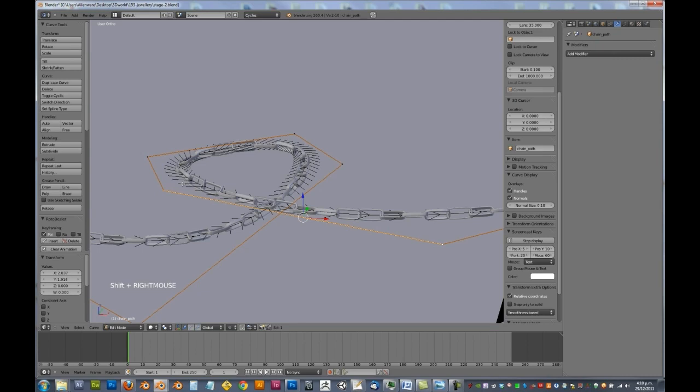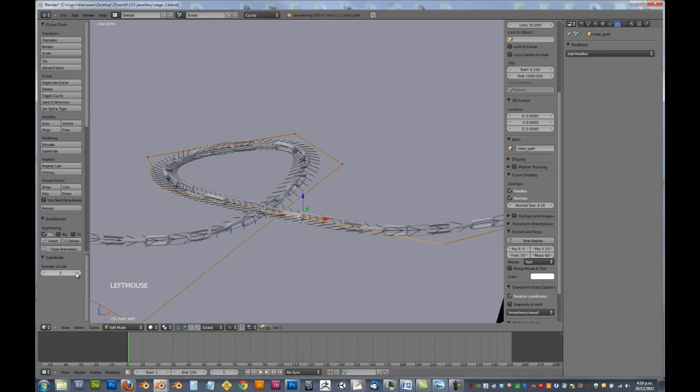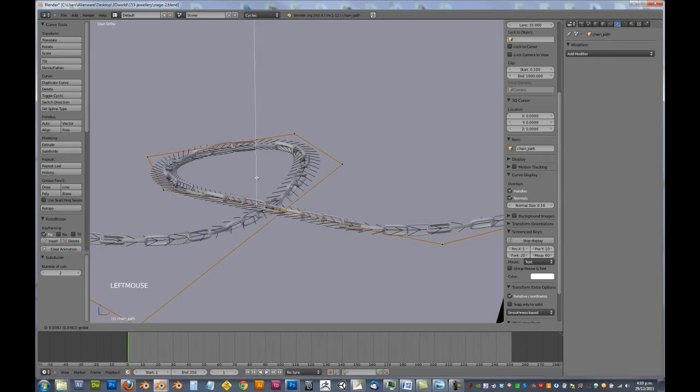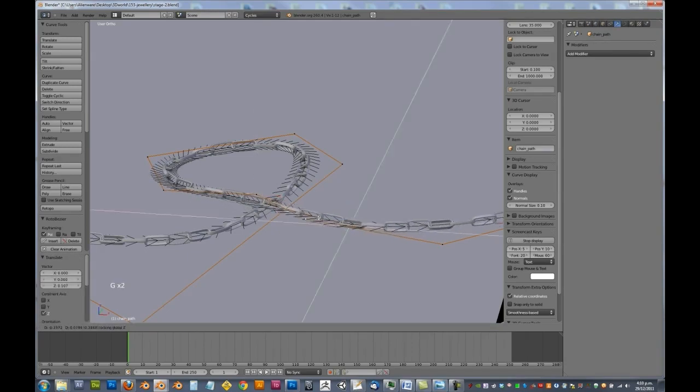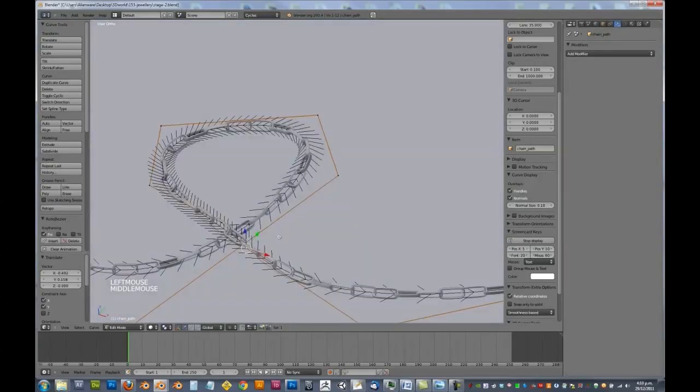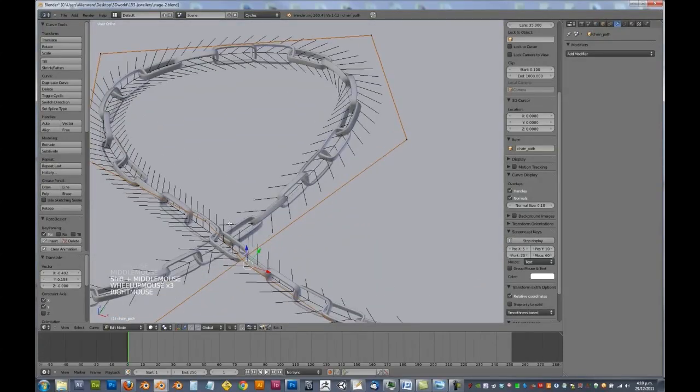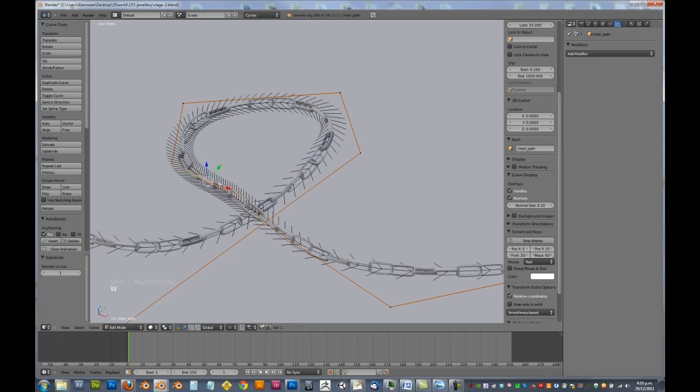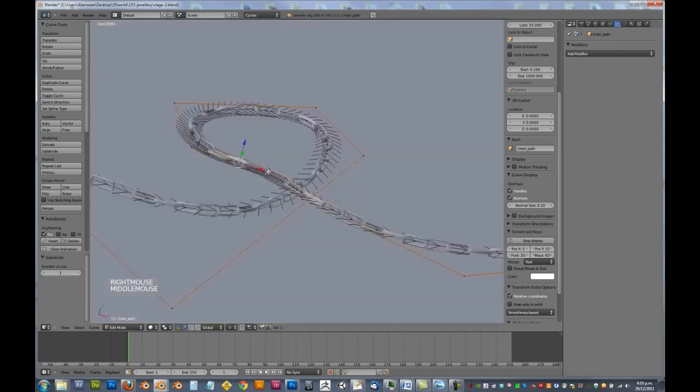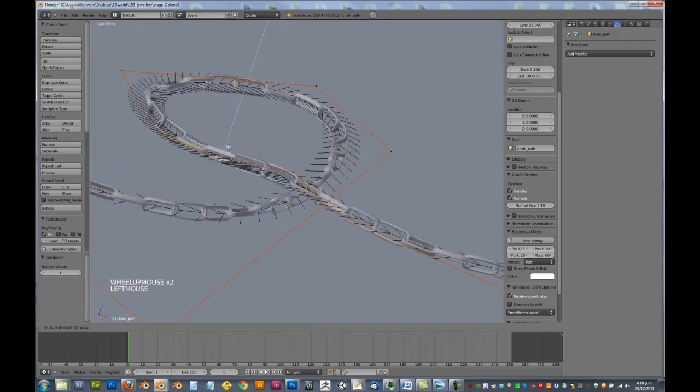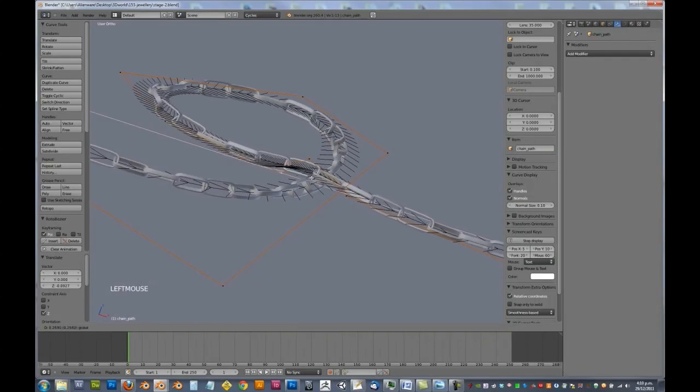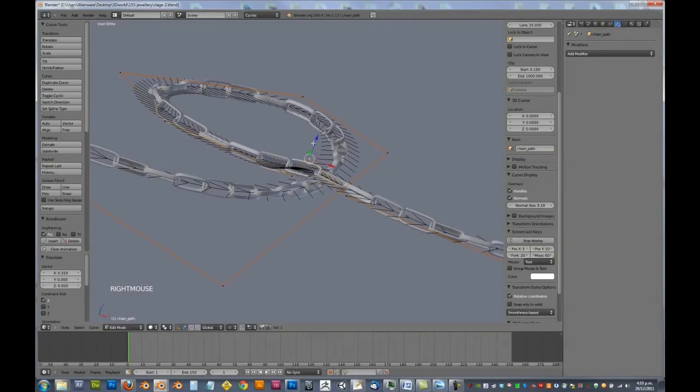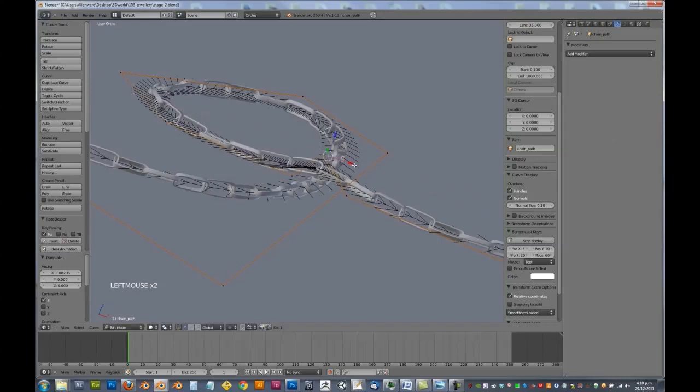So we'll just select these two points along the curve, W, subdivide, and we'll turn that number of cuts up to something like 3. And just move these around and perhaps add in another one, and you can see you can quite easily give yourself like a little notch as it goes over top of that, of the link.